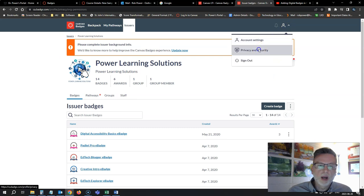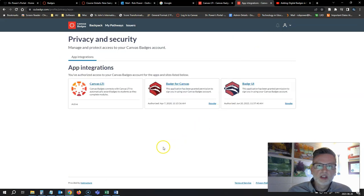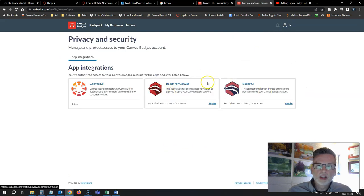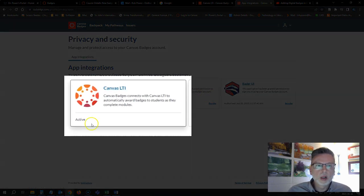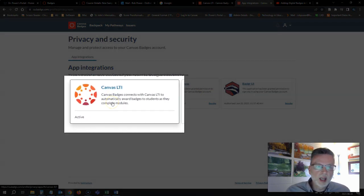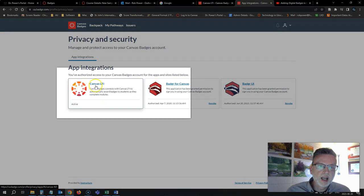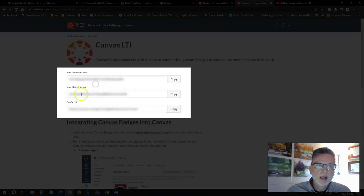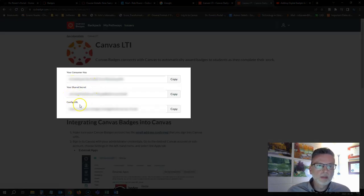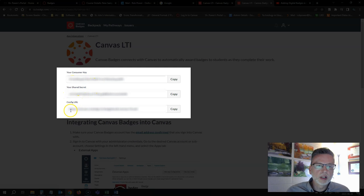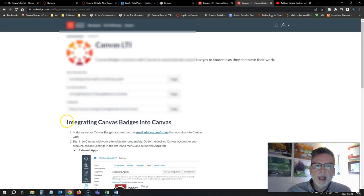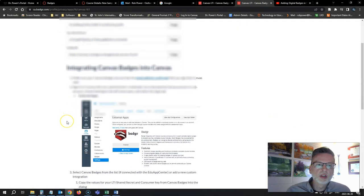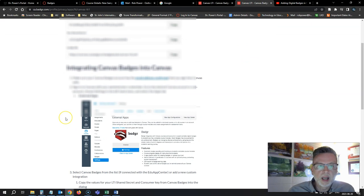I need to go to my privacy and security settings and you'll see my old integrations here are still valid. They'll still work, but you now want to go to this Canvas LTI. Click on this. It's going to give me my consumer key, my shared secret, the configuration URL, and it gives you some instructions down here for how to integrate this into Canvas and get it to show up.